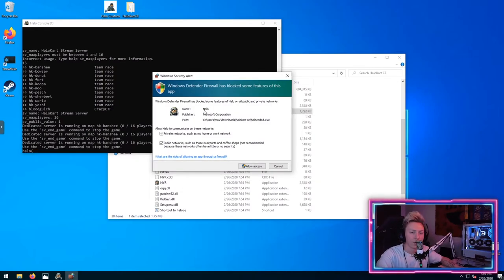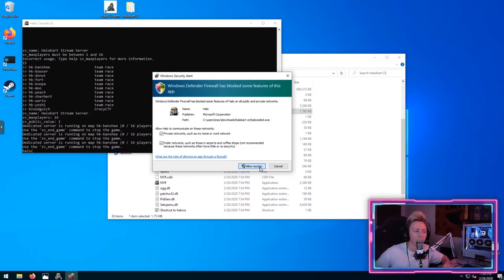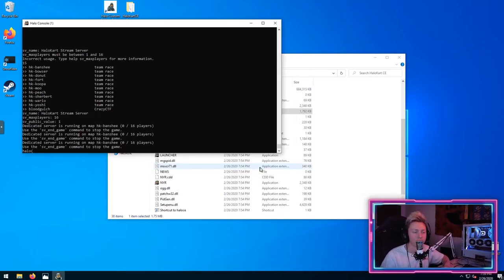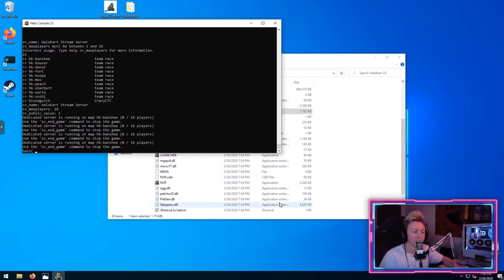Another good point is that if you have this window pop up, make sure that you have these boxes selected and click allow access, otherwise Windows won't allow the server to allow any connections to it. So make sure you click OK on that and accept that.